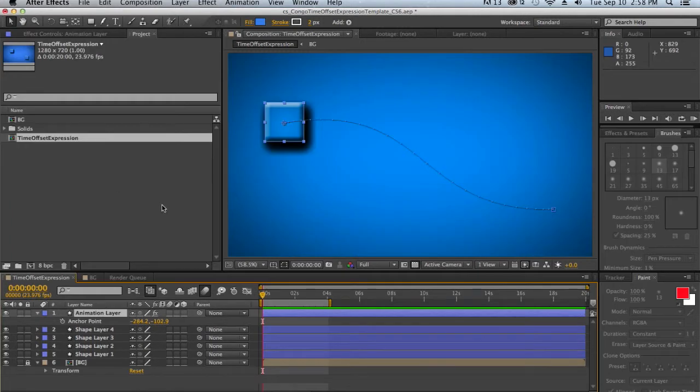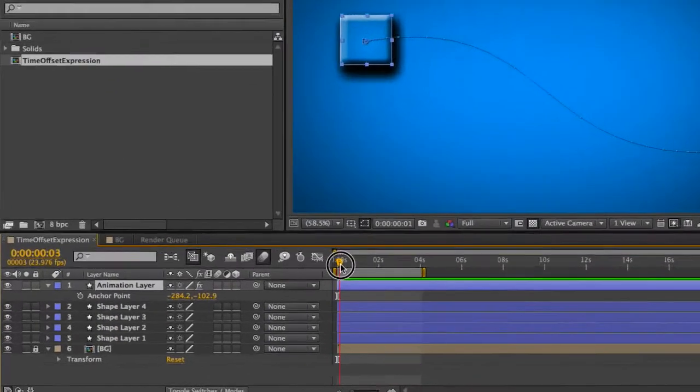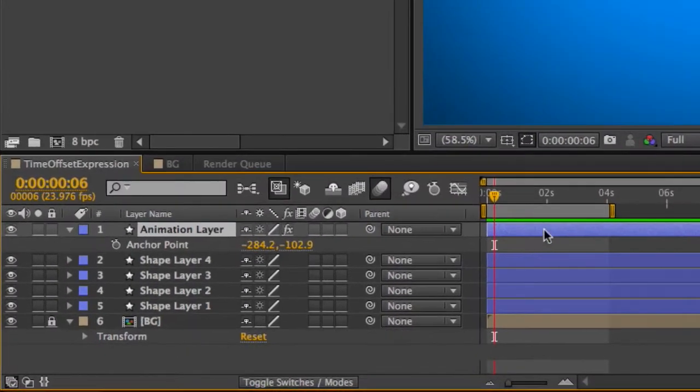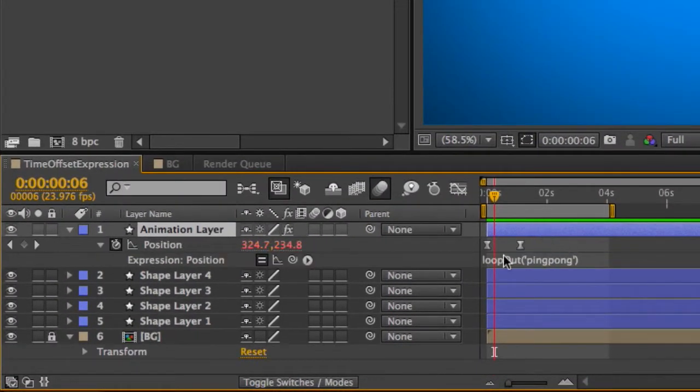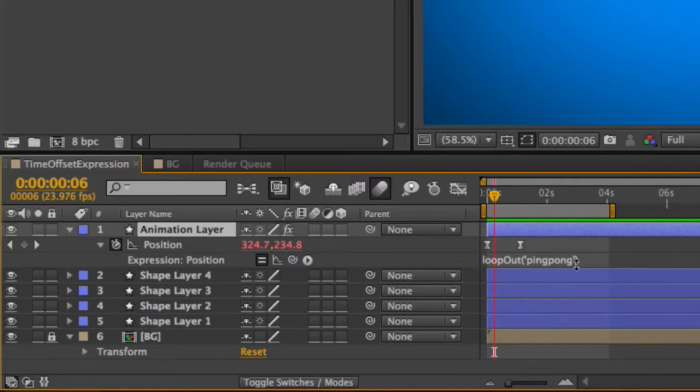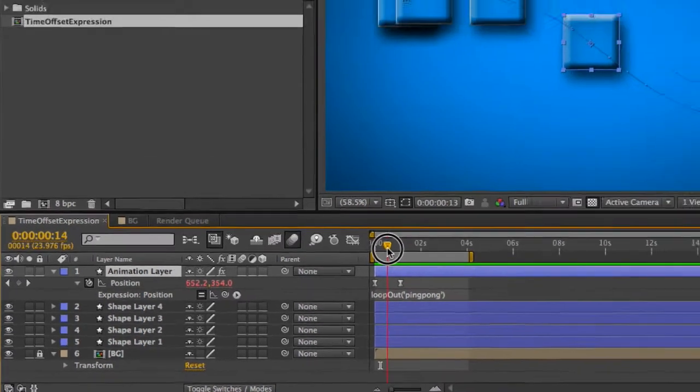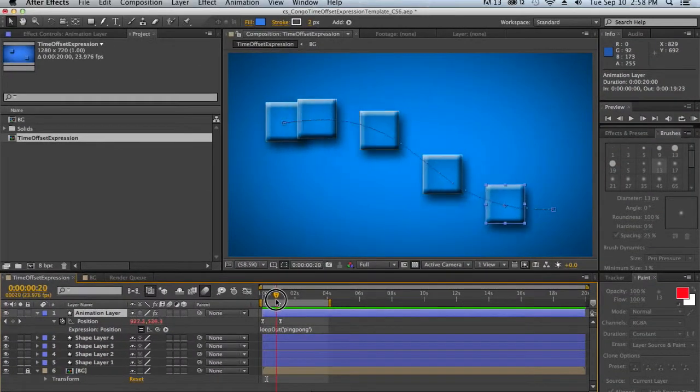So let's start by seeing what this script actually does. As you can see here, we have our animation layer, which is our top layer, and that's got two keyframes on the position, and then this expression loop out ping pong, which is causing it to just loop back and forth between these two keyframes.